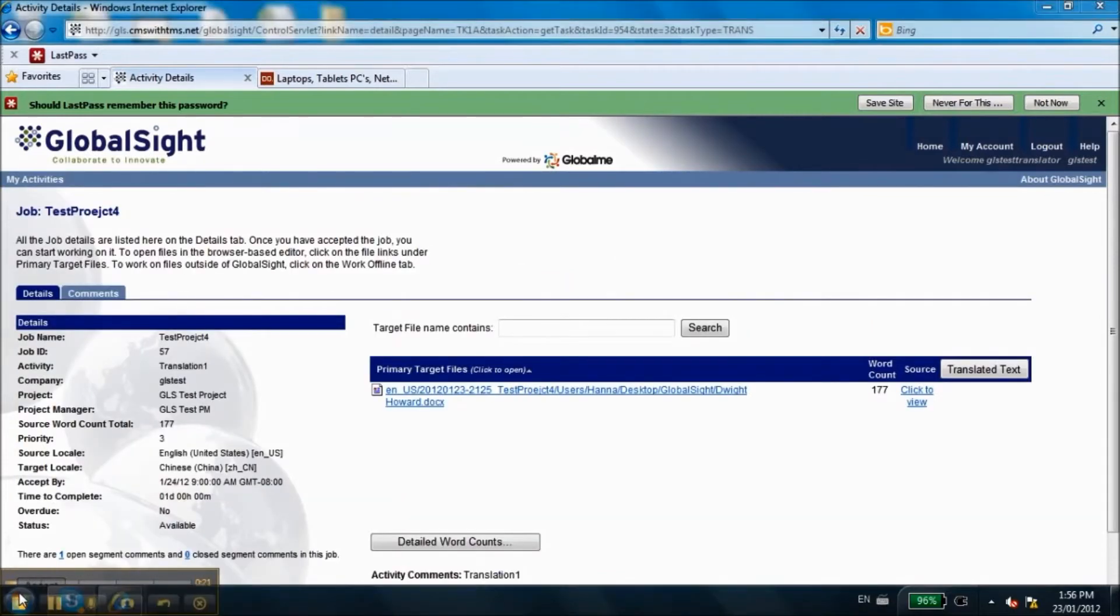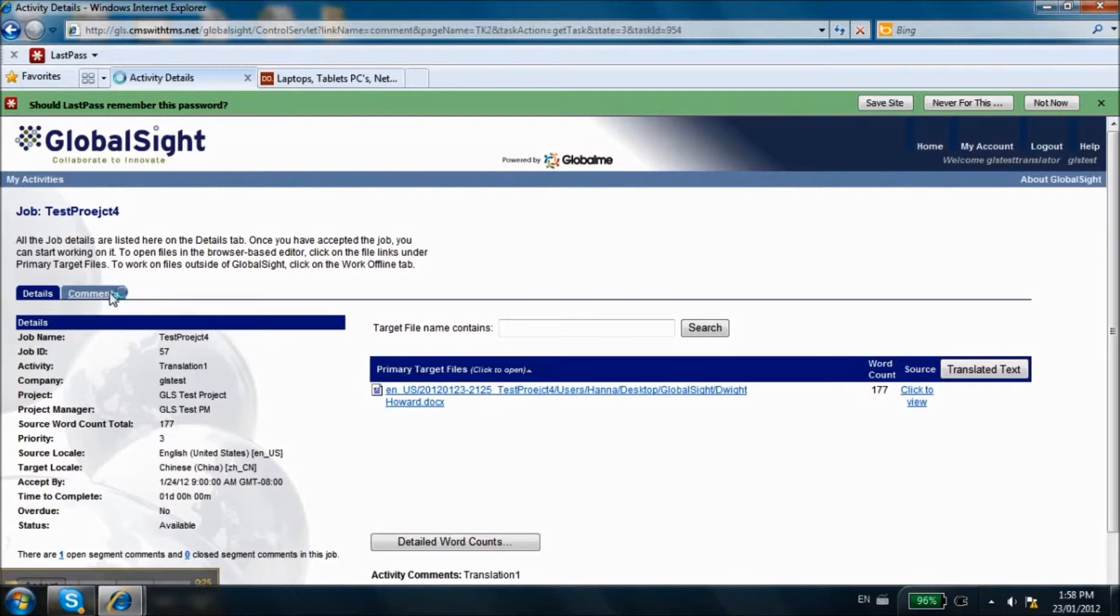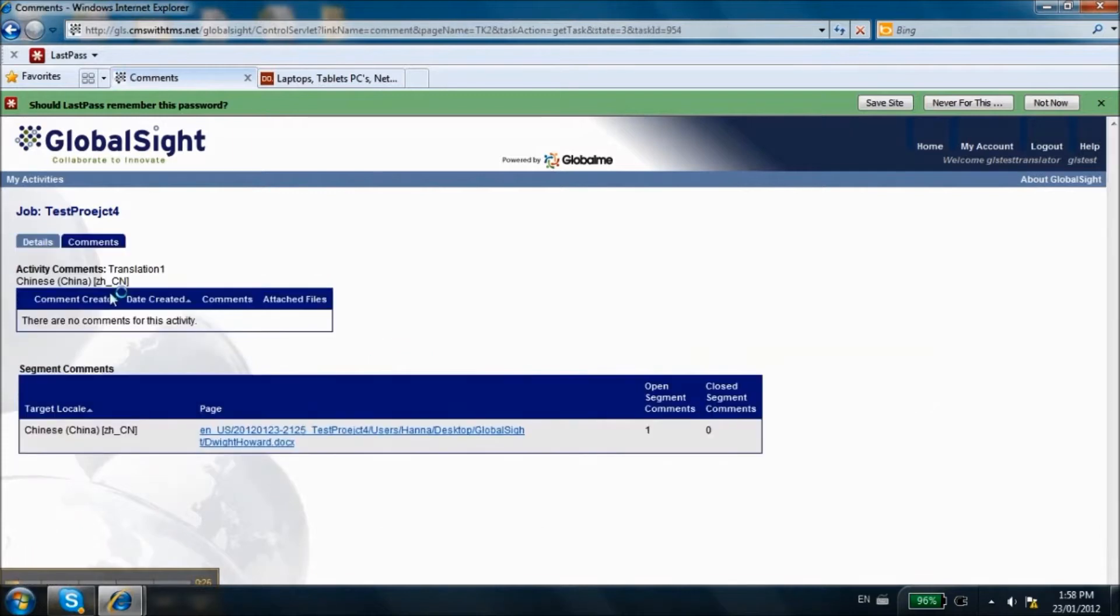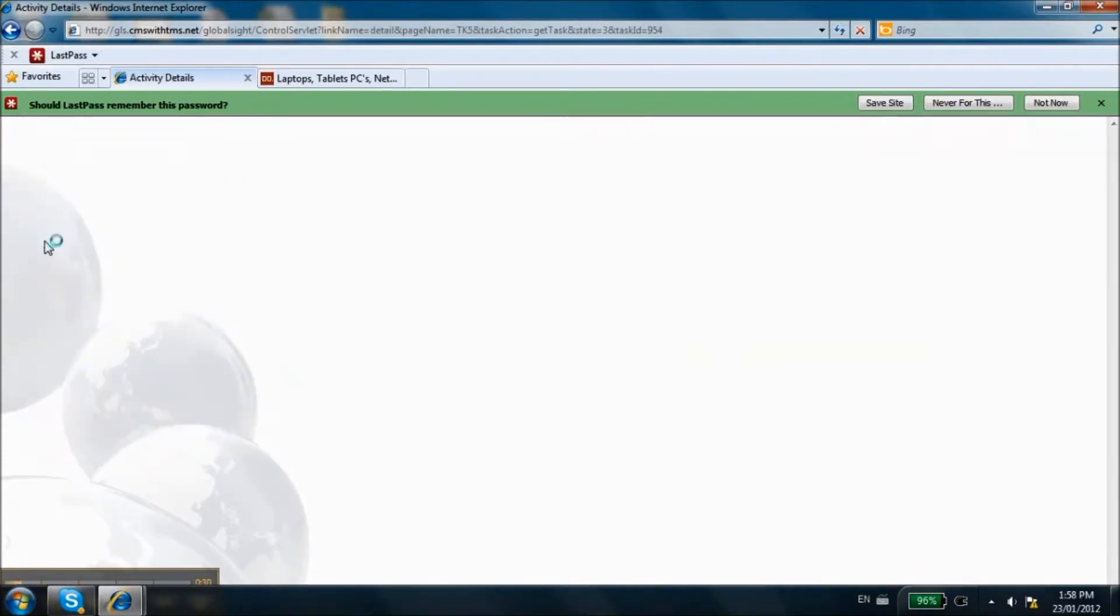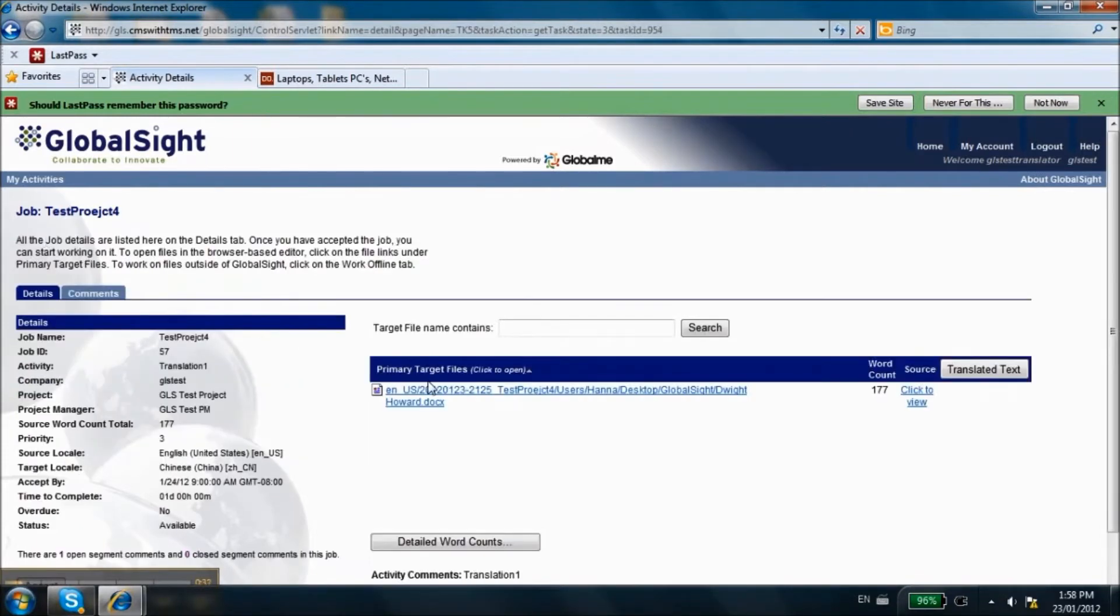On the Activities page, you will see the task details such as word count and deadlines. Check the Comments tab to see if the Project Manager added any notes for the project.